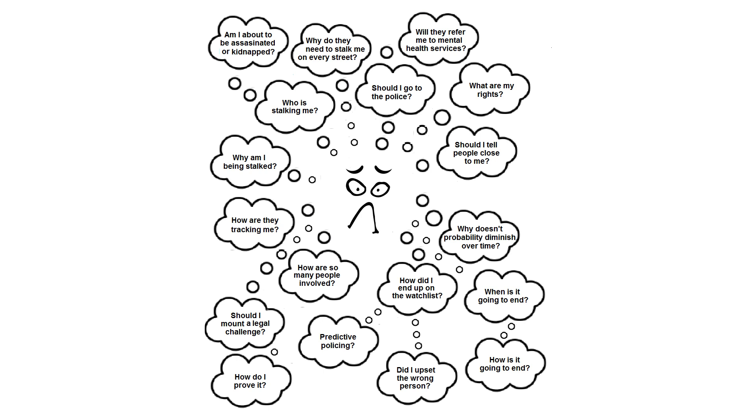The specific reason why they are placed on a watch list is never explained or justified. The target may seriously consider that they are in danger of being kidnapped or assassinated, considering the amount of resources being devoted to stalking them.